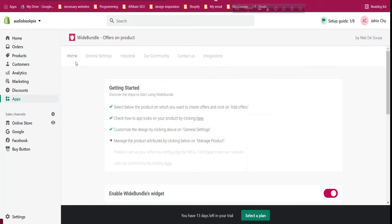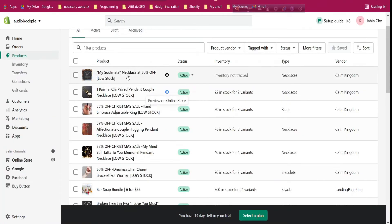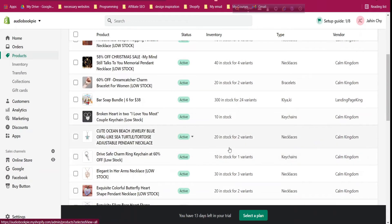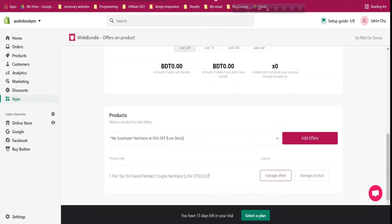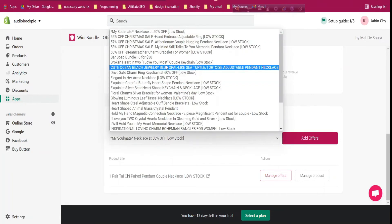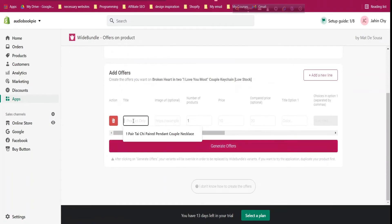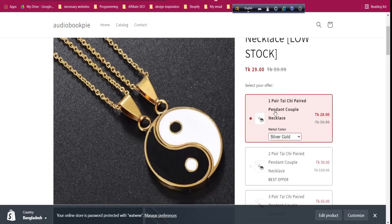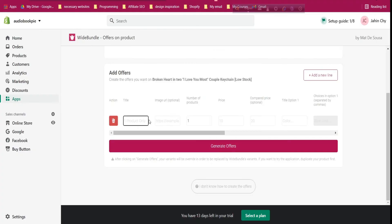To add the same bundle for another product, go back to the Wiit Bundle app, click Home, scroll down, and select the product you want. For example, the 'Broken Heart in Two' product — if I preview it, this product has no variant options like color or size. Dropdown and choose it, click 'Add Offer', click method one, and give the product title — for example '1x Couple'.